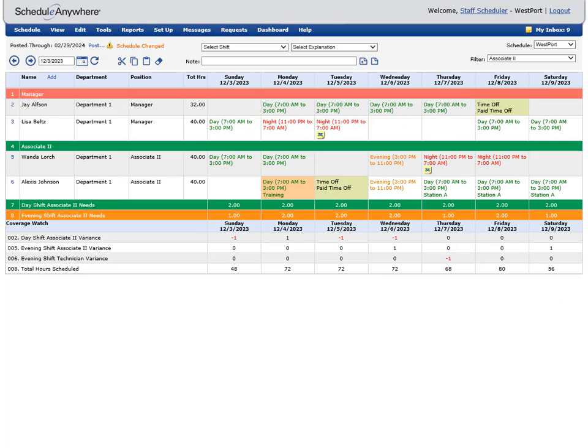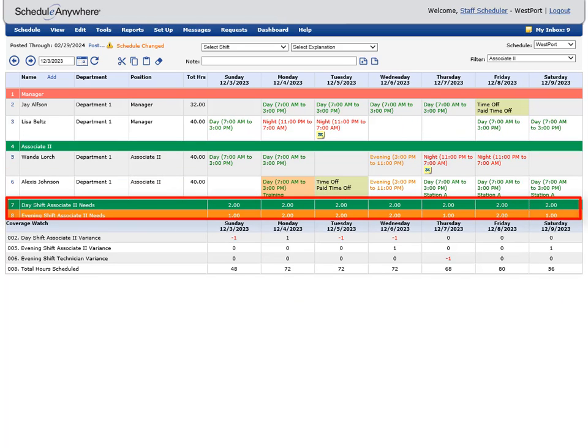You can add requirement rows to your schedule which can be used in many different ways. You can enter a number into each day or day part that represents people, hours, customers, units, or any other scheduling variable you staff against.